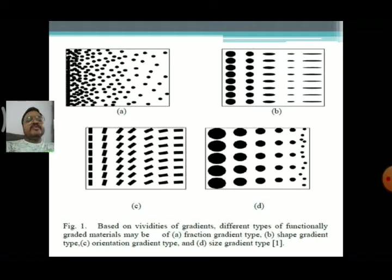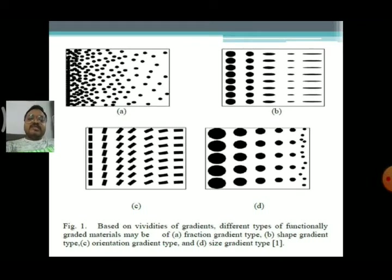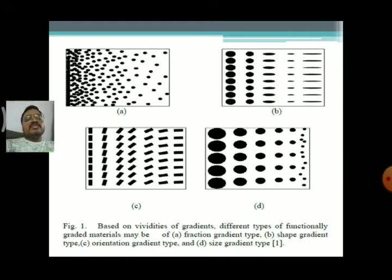Based on different varieties of gradients, functionally graded materials can be classified into four types. Going to the first picture — the fraction gradient type: there are molecules or atoms on the left side of the picture, but coming to the matrix and the next phases, the thickness of the molecules has been decreased and become thinner on the right side. So there is a gradual decreasing of molecules or atoms in the fraction gradient type — decreasing of material constituents.